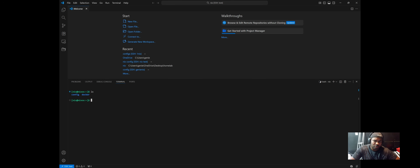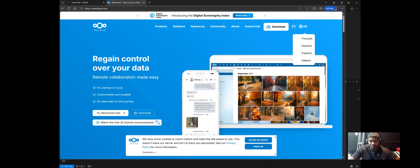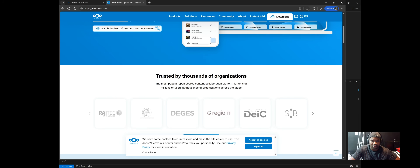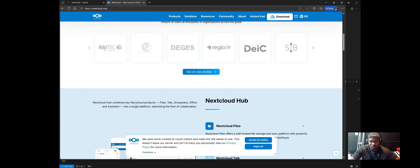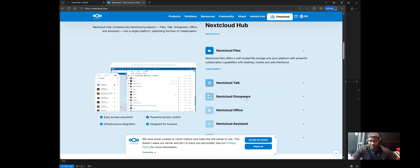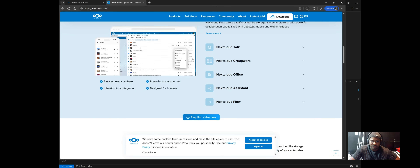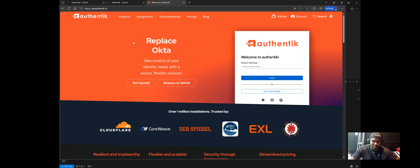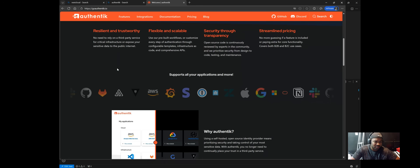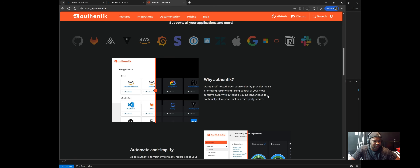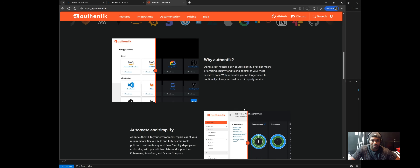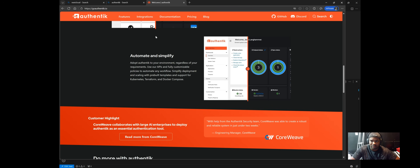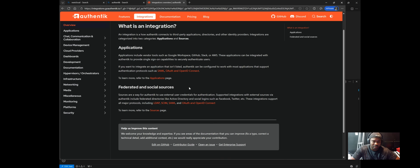Nextcloud is a powerful self-hosted platform that lets you run your own private cloud. You can think of it as a personal alternative to services like Google Drive, OneDrive, or Dropbox, but with full control over your data. Authentik is an identity provider that handles authentication and access control. In this setup, I'm using Authentik to provide OAuth login for Nextcloud, which means users can securely log in using centralized credentials.